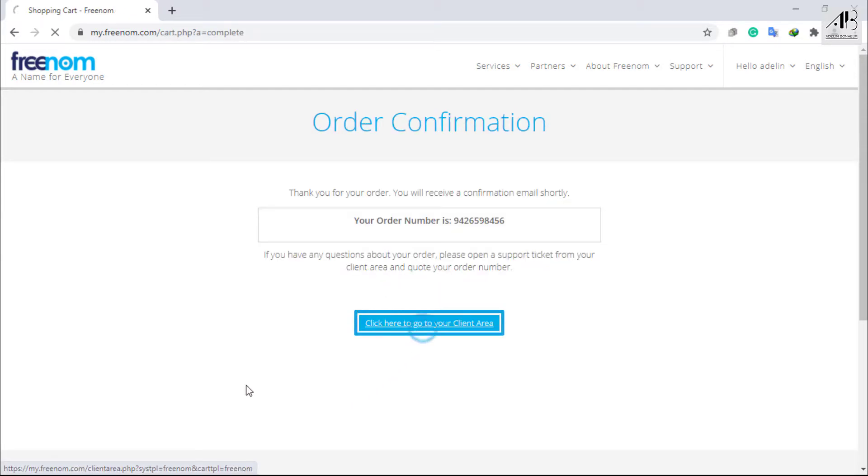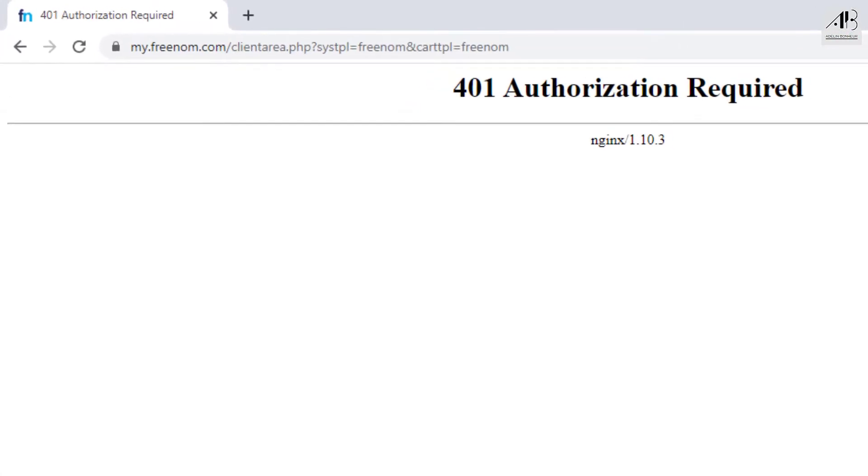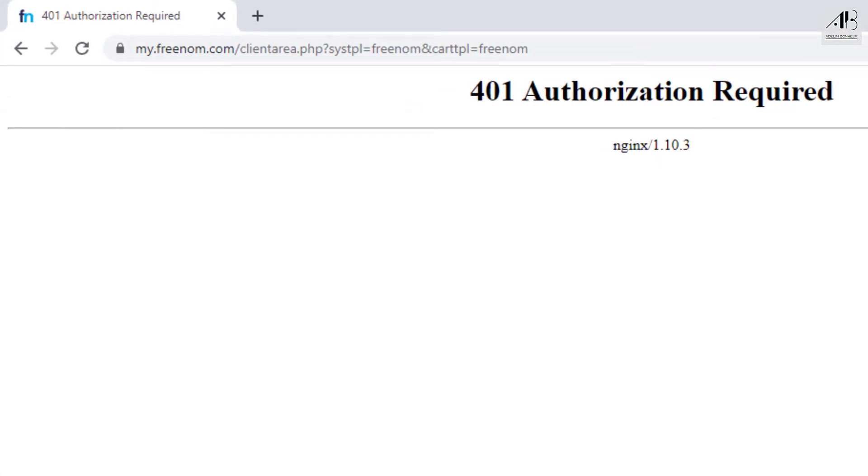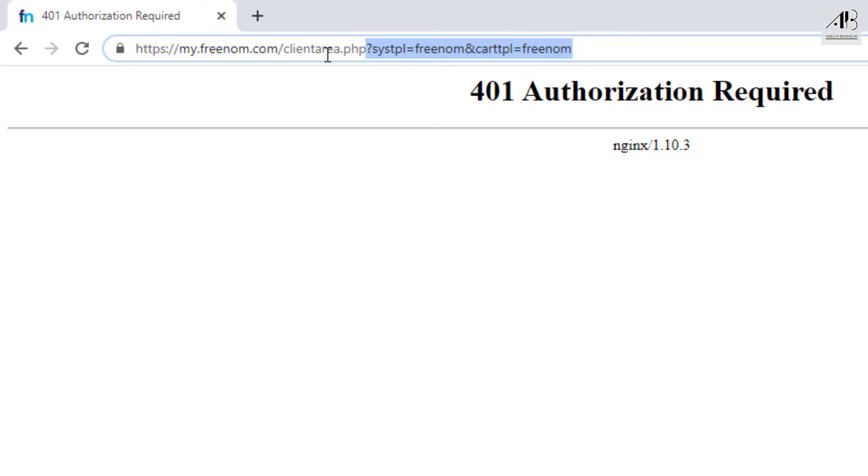Click here to go to your client area. If you got the same error as me, you just remove the highlighted part in the URL as I'm doing and click Enter.